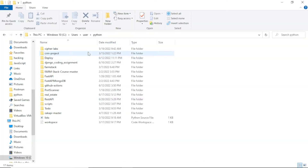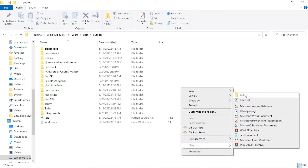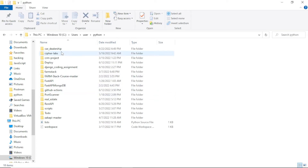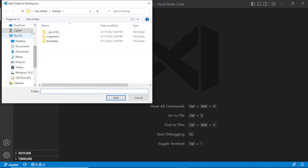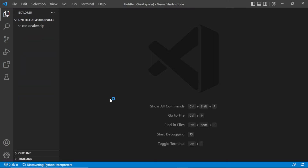Now it's time to create our folder and start developing our car dealership website. Just anywhere you normally create your projects, create a new folder and call it 'car dealership'. After creating this folder, open it inside VS Code — go to open folder, find your folder, and add it. As you can see, it is now inside VS Code.